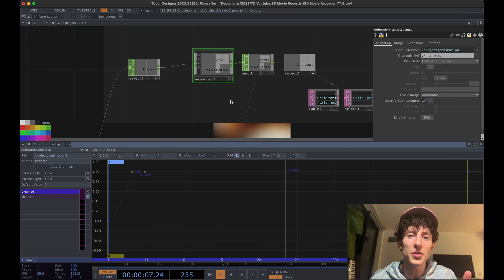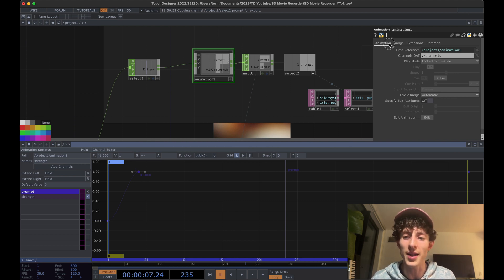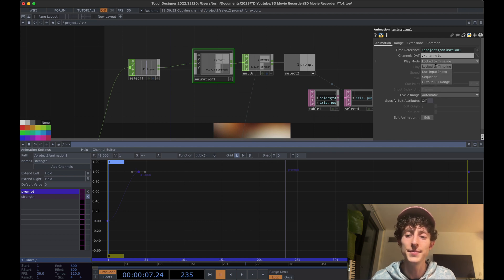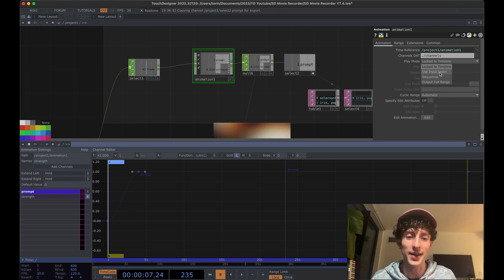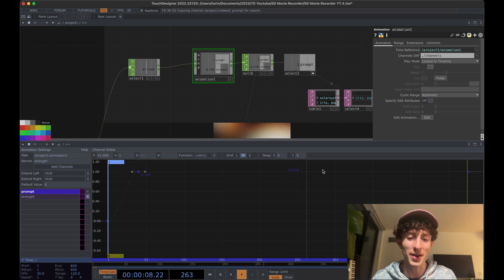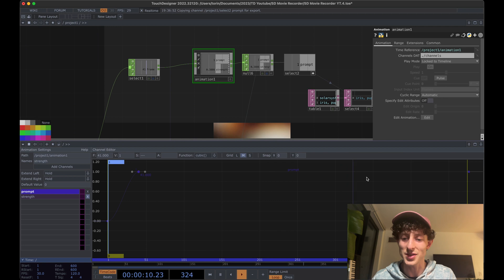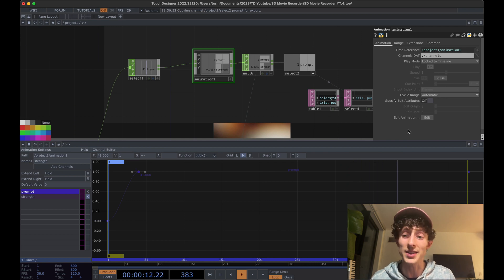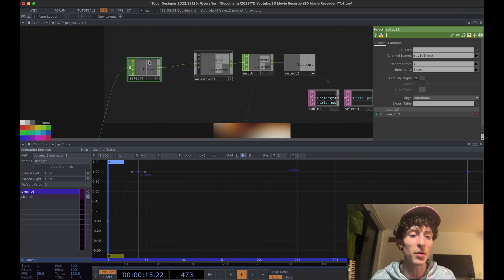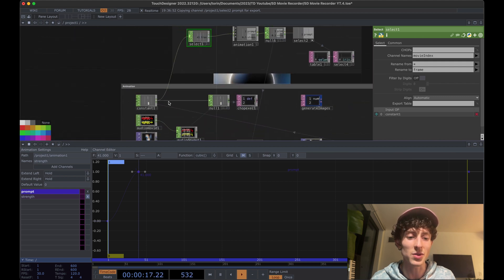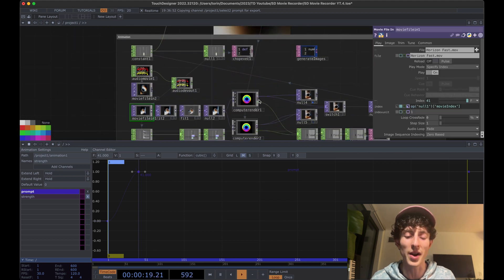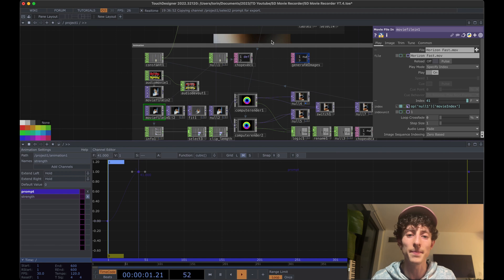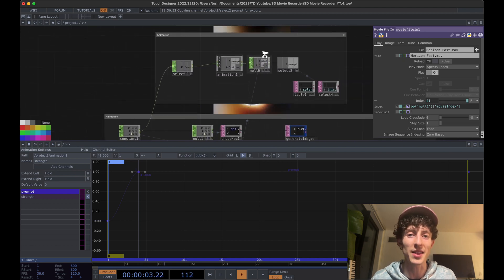Hey, Torn from the future here. One really quick thing that you need to do is make sure that to take your animation component and in the animation tab, change it from locked to timeline to use input index. If you're playing your animation by default, you'll notice how it's just playing back links to our timeline. And we want to do is instead use this input frame, which is corresponding to the specific frame we're about to render in ComputeRender. Okay, back to the video.